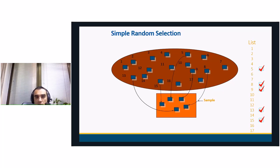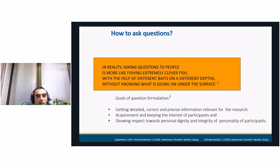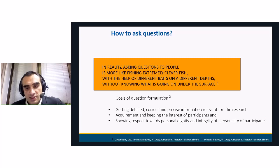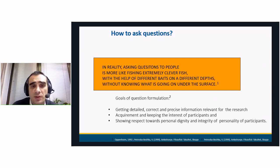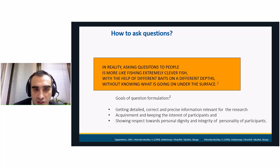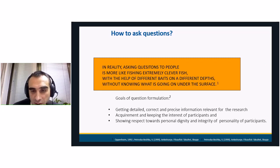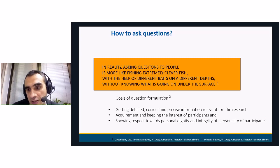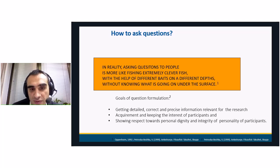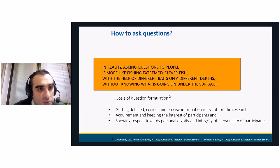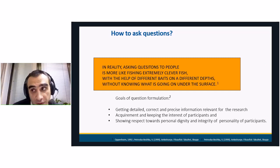Now I will continue with the second part of my presentation — how to ask questions. In reality, asking questions to people is more like fishing for an extremely clever fish with different baits, at different depths, without knowing what is going on under the surface. It is very hard, and it is more of an art to get information out of people. Our goal is to get detailed, correct, and precise information which will be relevant for the topic of interest we are researching. We should acquire and keep the interest of participants, and the questionnaire should not be too long — we should respect the personal dignity and time of respondents.